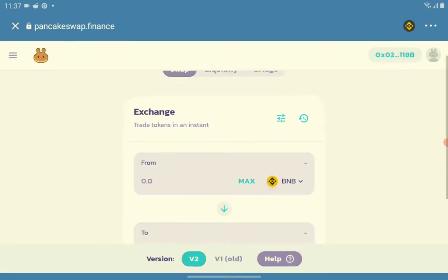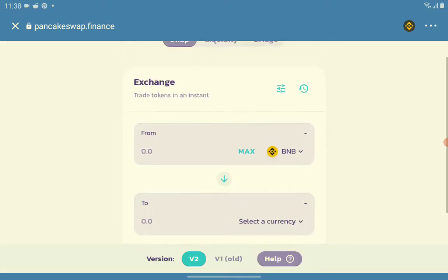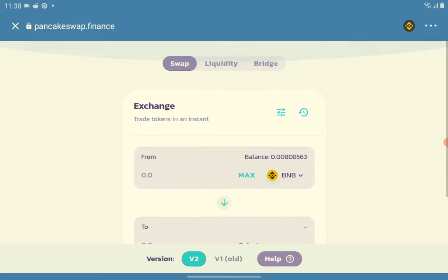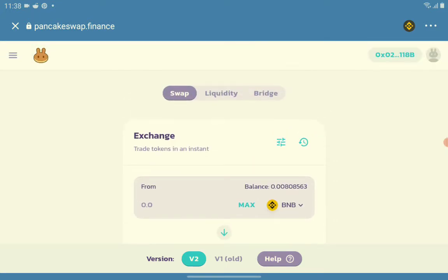We have here the BNB, and how will you know that your Trust Wallet is loaded to your PancakeSwap? You will see here the section - our Trust Wallet is loaded as you can see the address there on the upper right side.